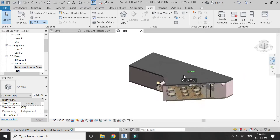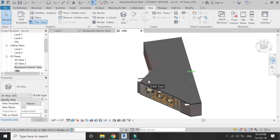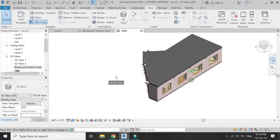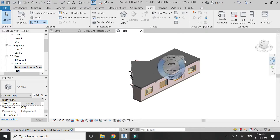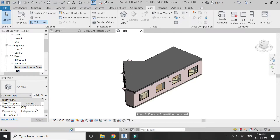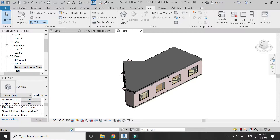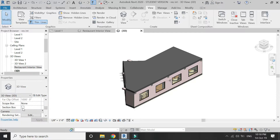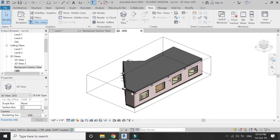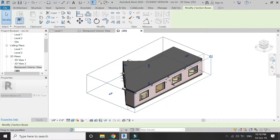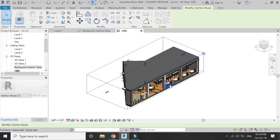Go to the 3D view. This is what our project looks like in 3D — all of its sides are closed with the roof, walls, and floor, and we cannot see what is inside. To fix that, go to the Properties box and select the Section Box option from there. Now a rectangular 3D box appears.